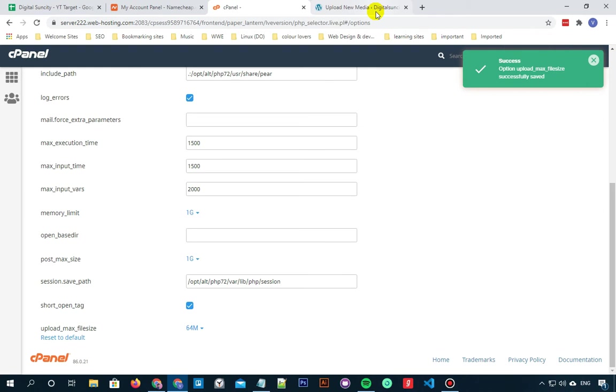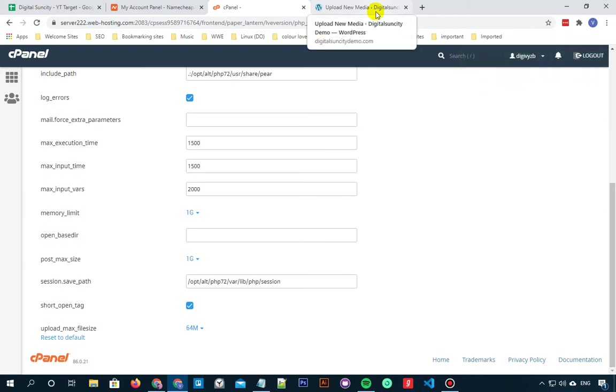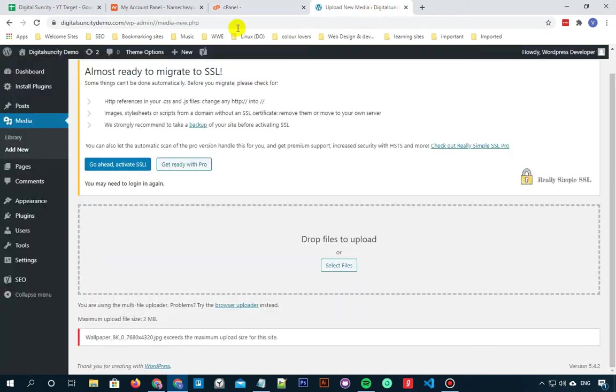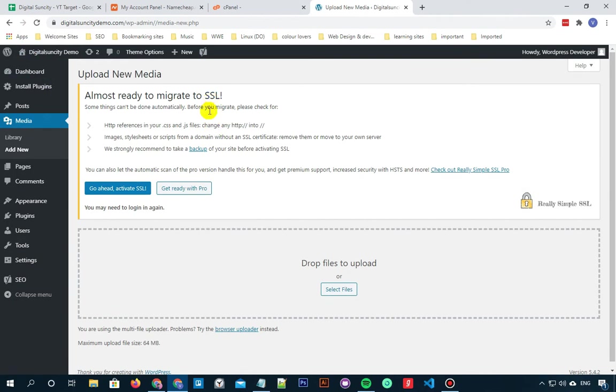So once done, move back to your WordPress dashboard. Now when you refresh, you can notice that the maximum file upload limit is now 64MB.